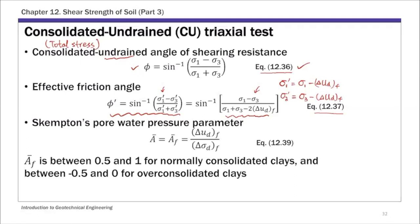Skempton's pore water pressure parameter A-bar at failure, called A-bar F, is simply the pore water pressure at failure divided by the deviator stress at failure. For normally consolidated clay, AF ranges from 0.5 to 1. For overconsolidated clay, AF ranges from negative 0.5 to 0, reflecting negative pore water pressure due to dilation. This concludes the introduction to the CU triaxial test and how it is used to obtain shear strength parameters.